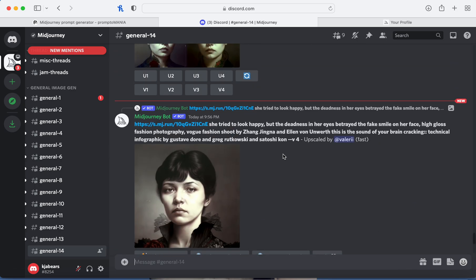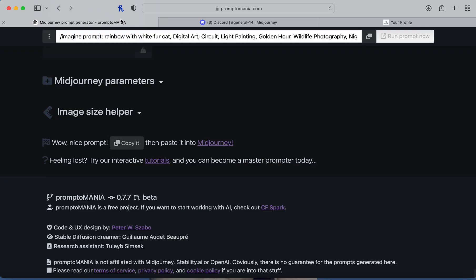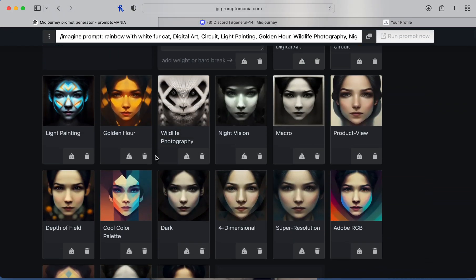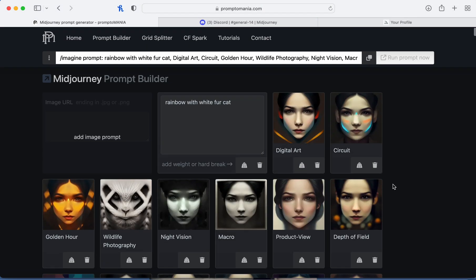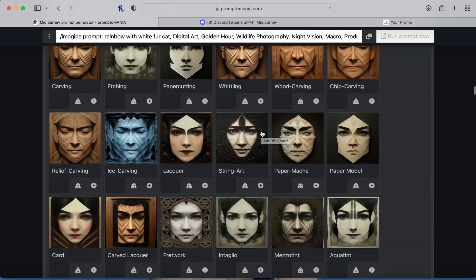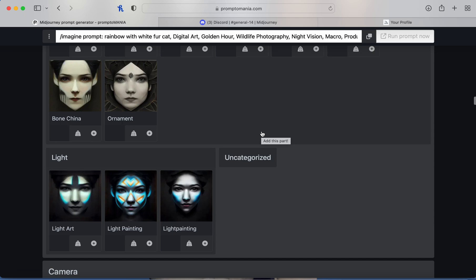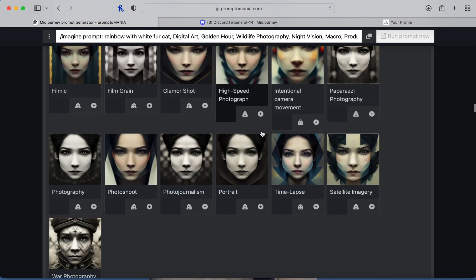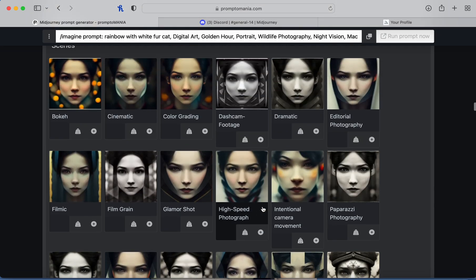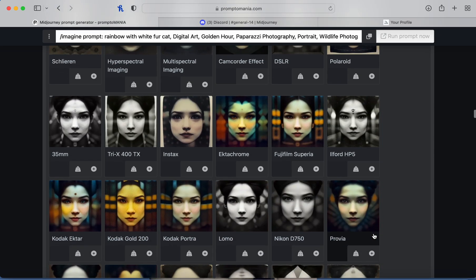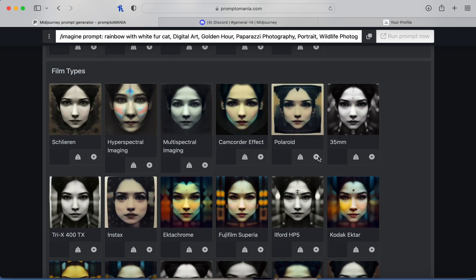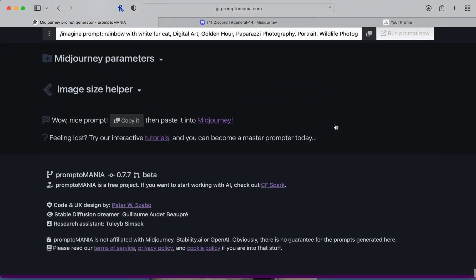If something doesn't turn out and looks funky, I'll go back and add a bunch of stuff or take stuff out. Maybe I'll remove the circuit and the Adobe, change it up, try a portrait, add paparazzi photography and DSLR. Copy that and try again.